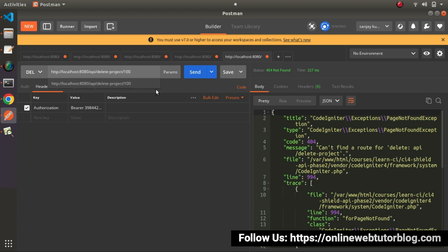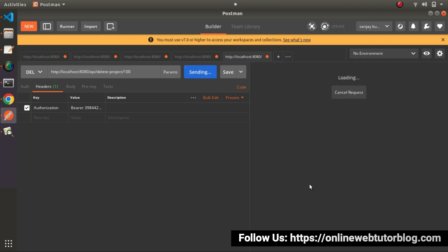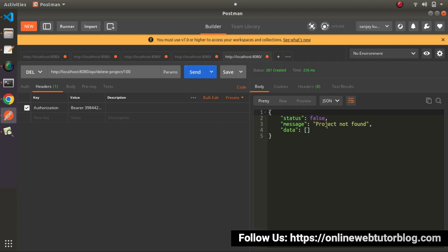So let's pass 100 number ID. But as we know that this 100 number ID does not exist with this authorization token value. It means with this user ID. So let's click on send button. And as you can see project not found.